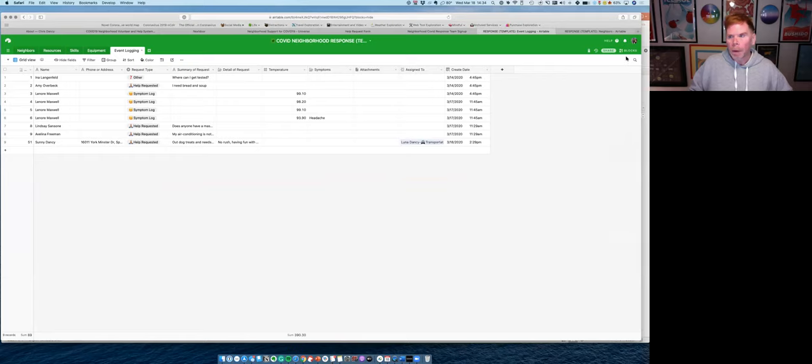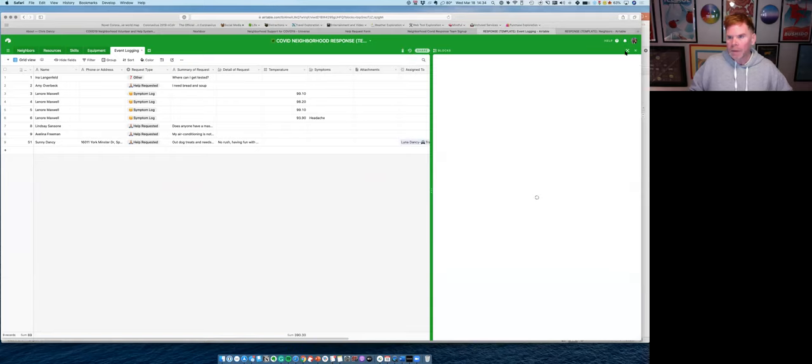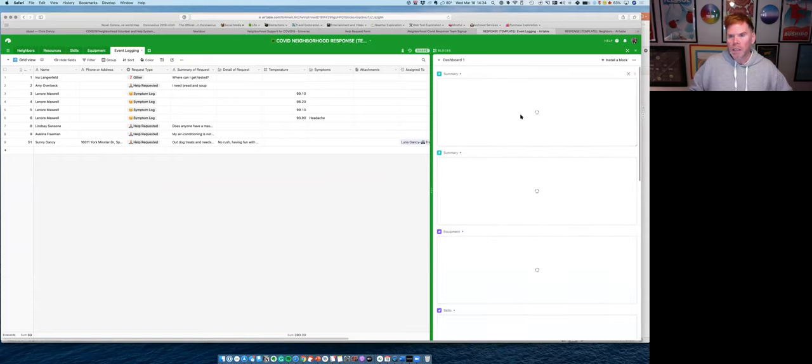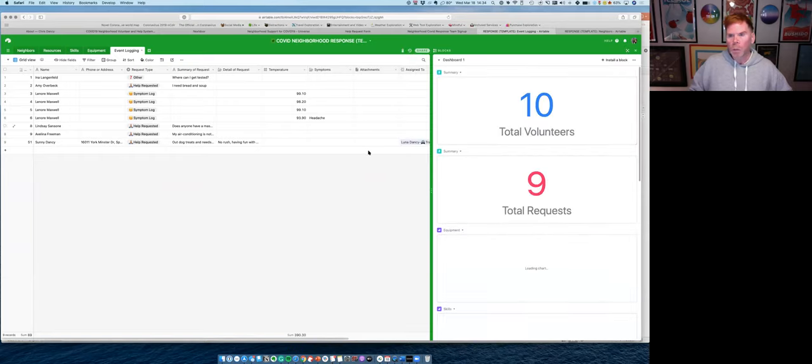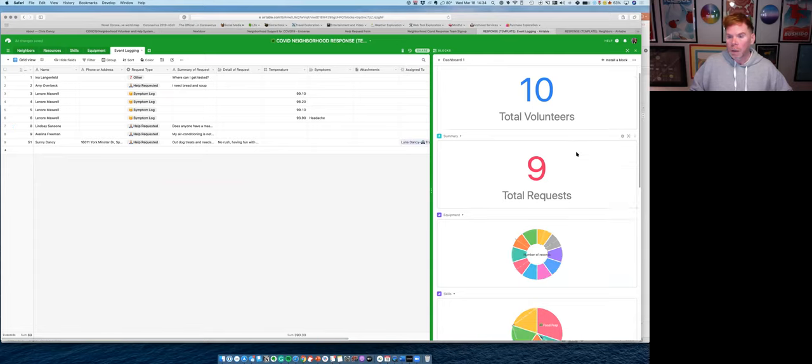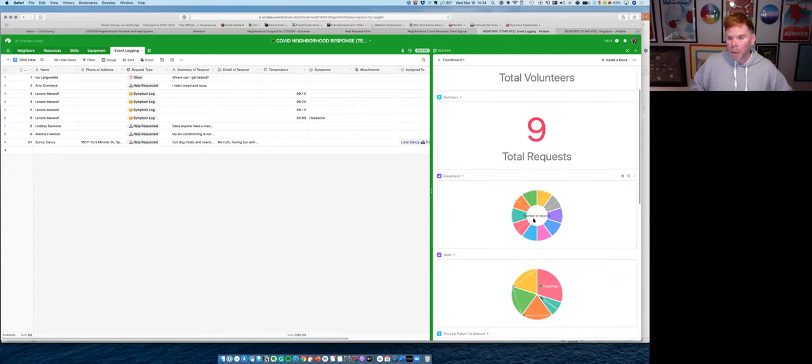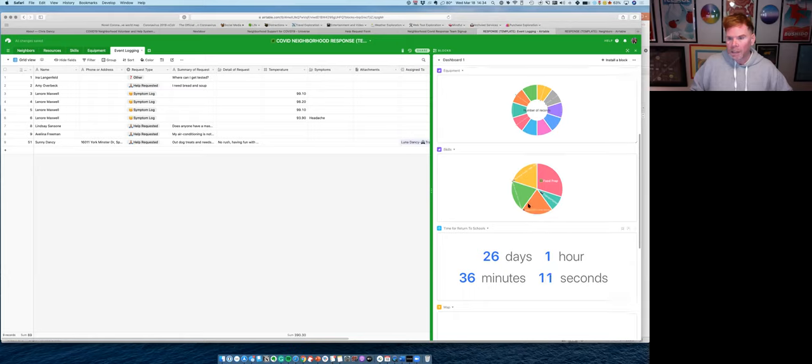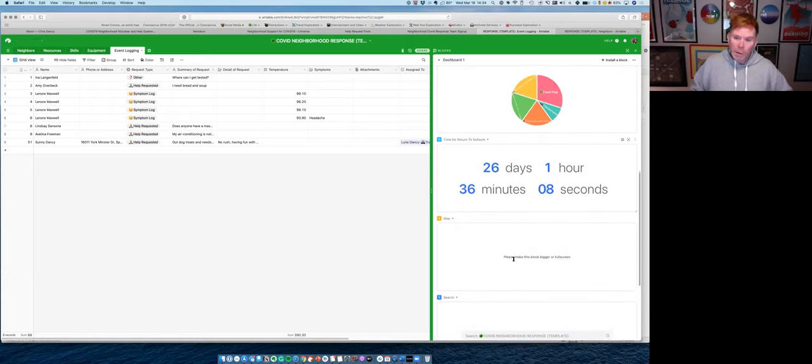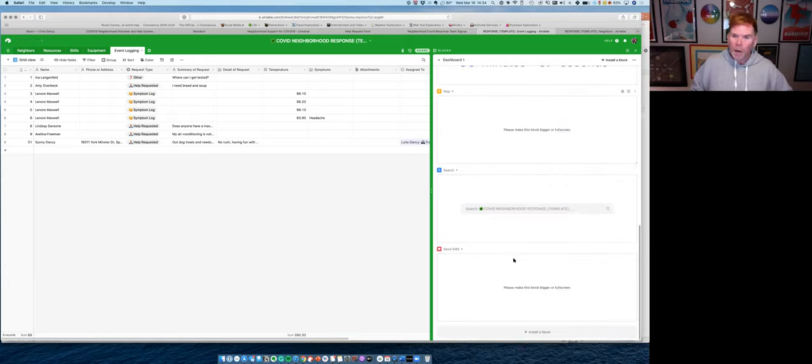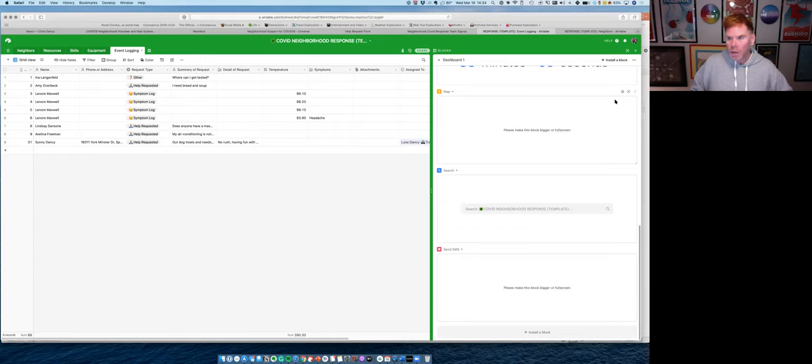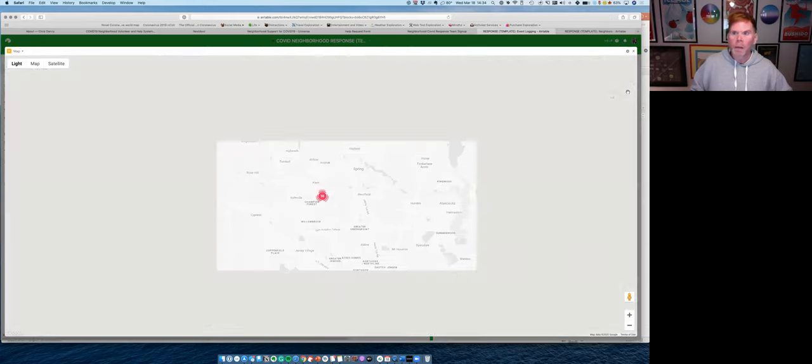Also we can have a dashboard system in here where we can see the total number of requests that are in our neighborhood. Now the total number of volunteers in our neighborhood, types of equipment, our neighborhood has the types of skills, how many days until school is supposed to return.